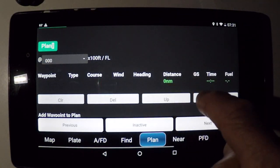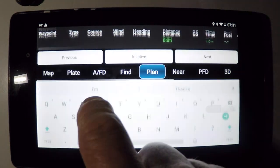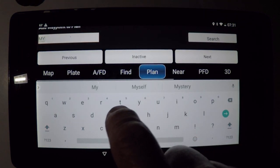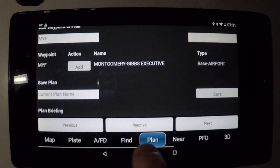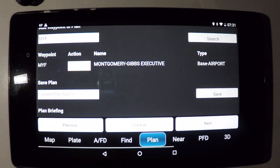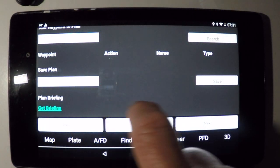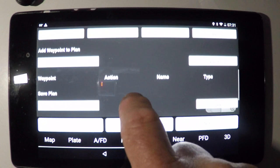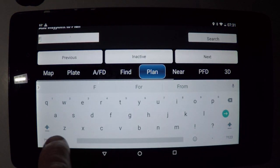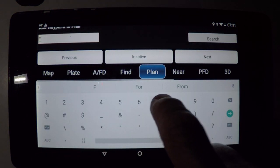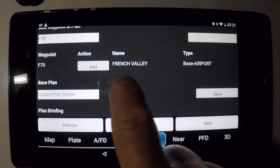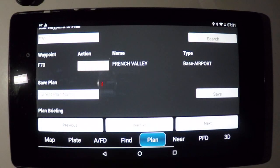We have to enter some waypoints. I scroll down here to add a waypoint to the plan. I'm going to start at my home airport of Montgomery Field. It validates it — I'll add it to the plan. Next waypoint will be my destination, which will be F70, which is French Valley. There it is — I'll add it to the plan.